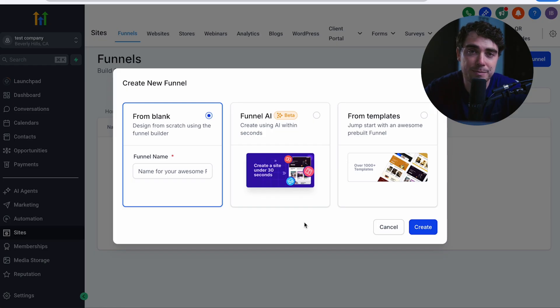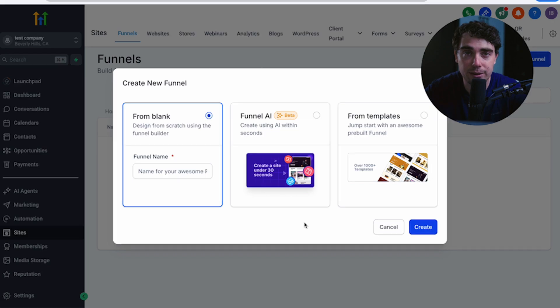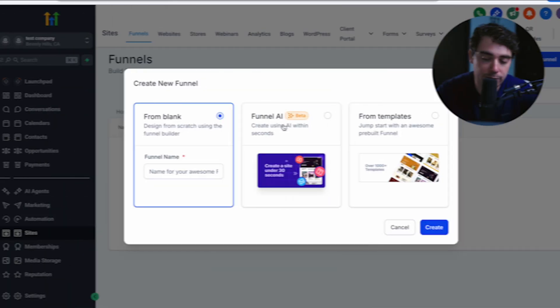The reason for that is because it's going to save you a ton of time and you don't need to adjust every single detail. Now when it comes to funnel AI, even though it may not be the exact final product you're hoping for, it's going to give you a really strong foundation. So let me show you an example for all three of them.